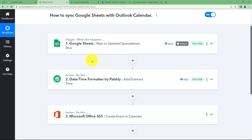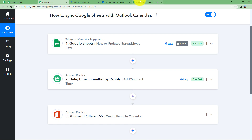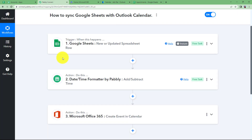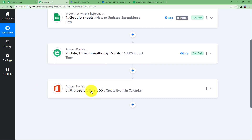Our workflow has been a success! The trigger application was Google Sheet — we entered the time, name, email, and appointment details, added an end time using the Date Time Formatter, and then created an event in the Microsoft Office 365 Outlook Calendar. This was the complete workflow.